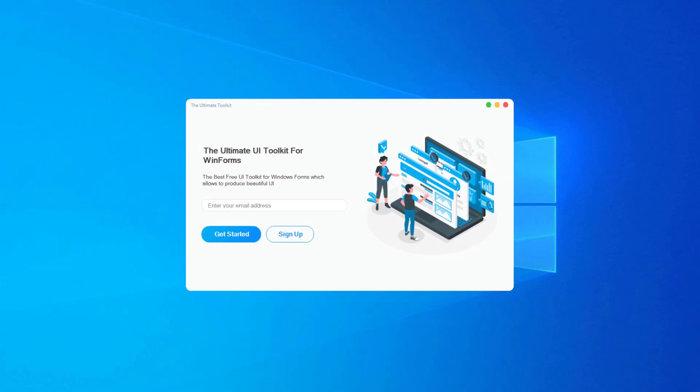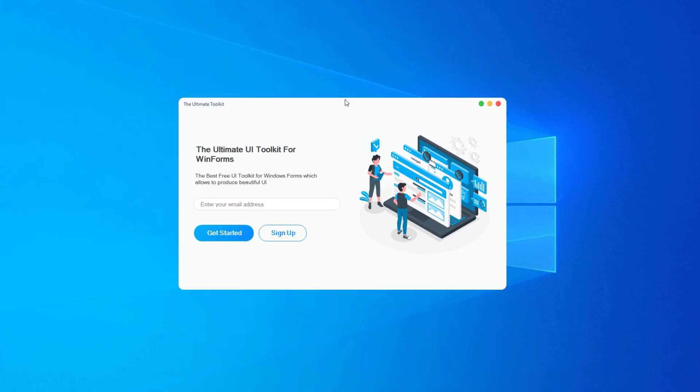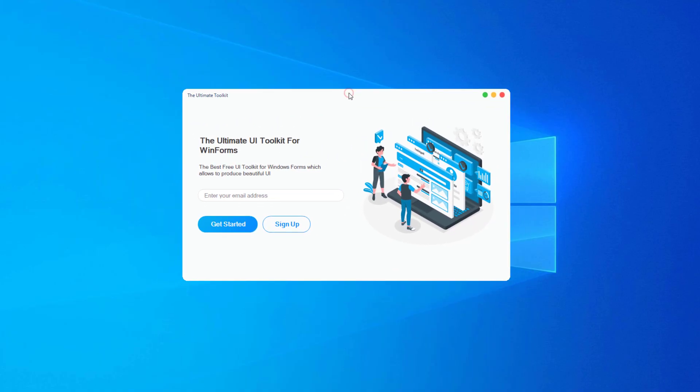By the end of this video, we will create a signup form design in Windows form using C-sharp. This form has additional properties like rounded corners and custom form header styles. These are samples of text box and buttons using properties like gradient colors, rounded corners and a lot more.